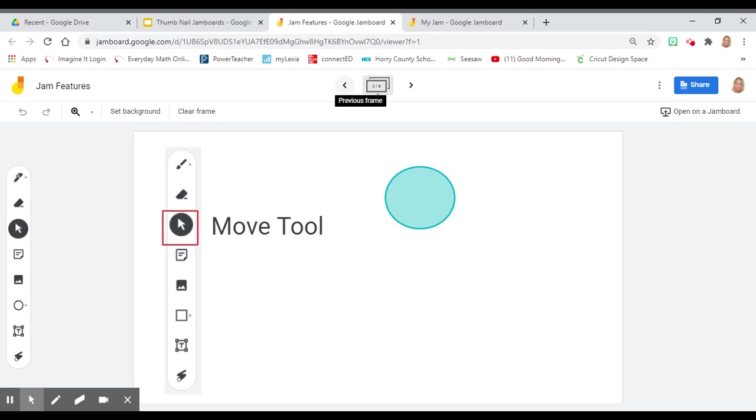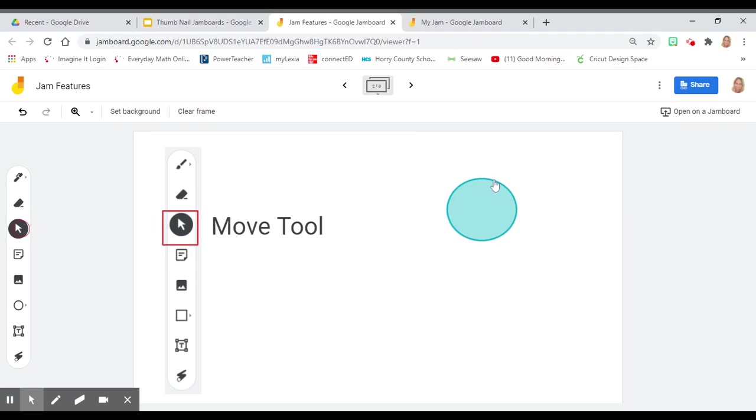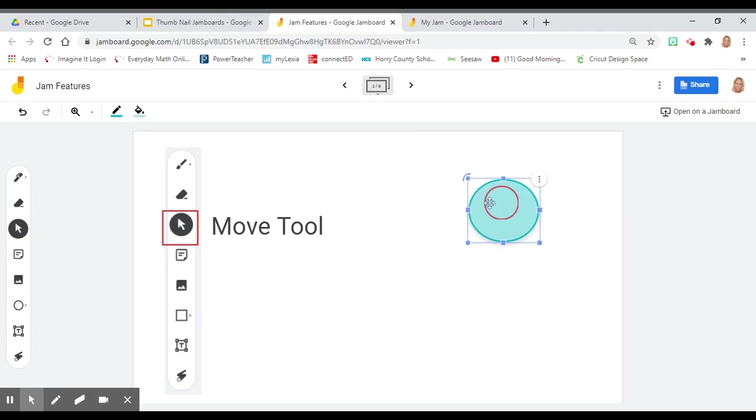With Jamboard, you can use your move tool. To click on the move tool, you'll click on the mouse to move objects around on your Jamboard. Click on the item that you want to move around and it will move.